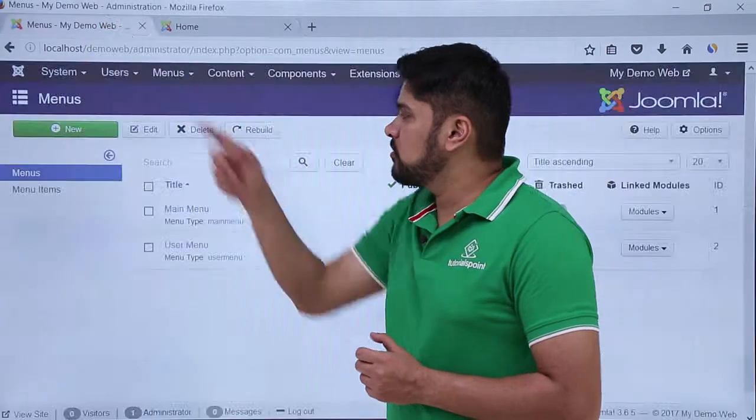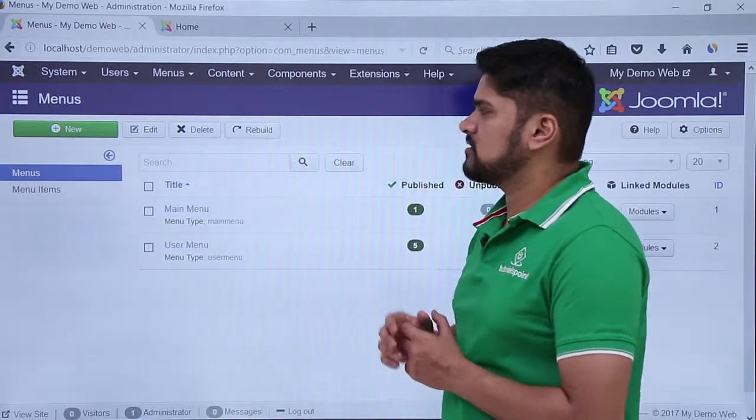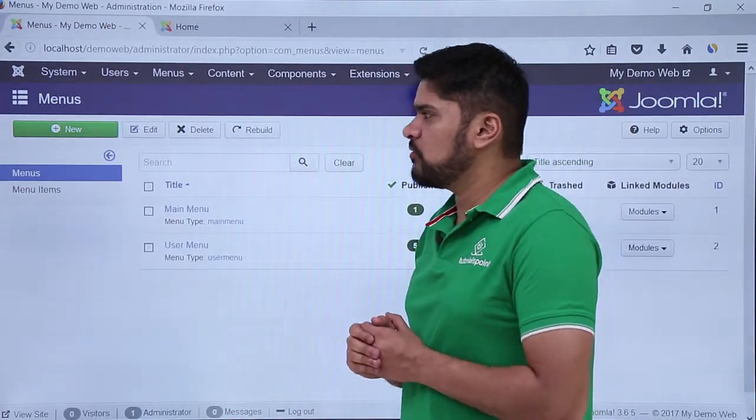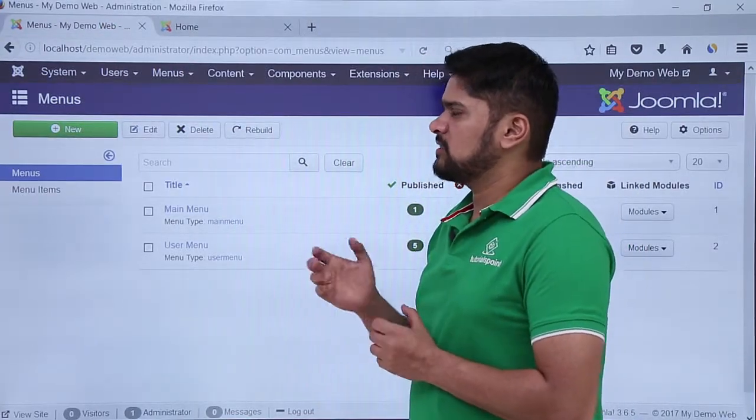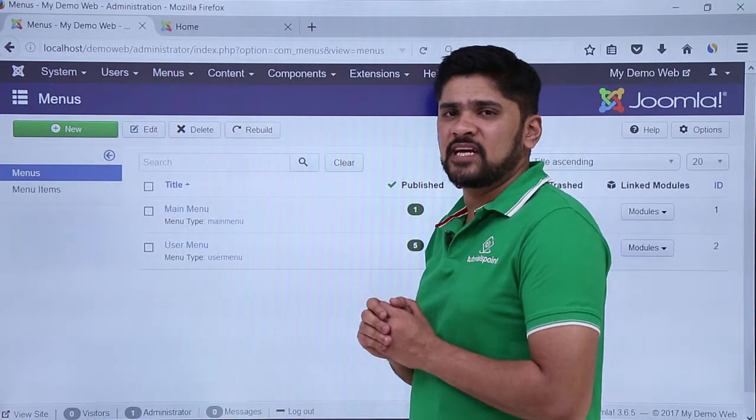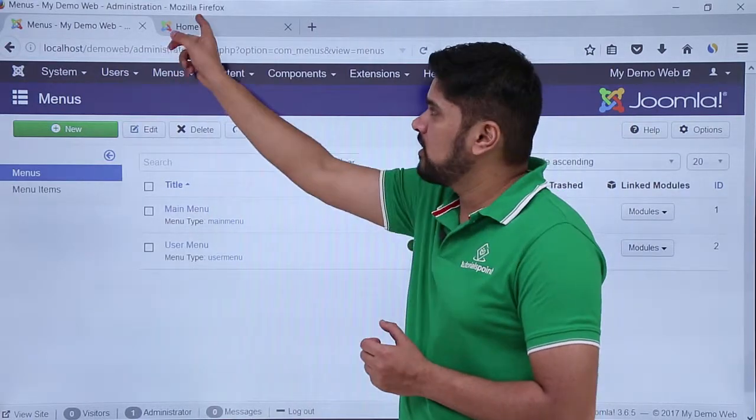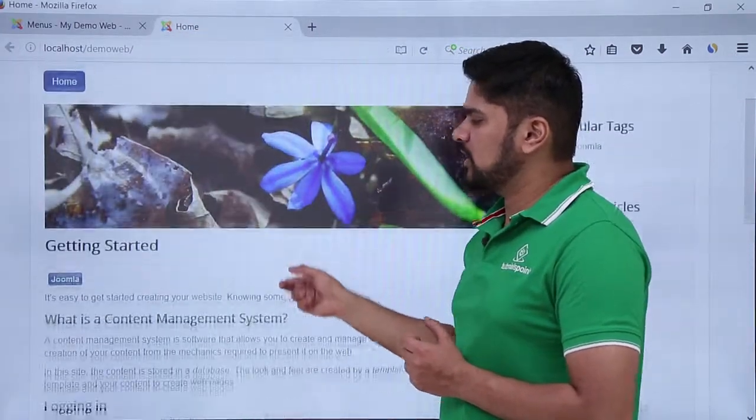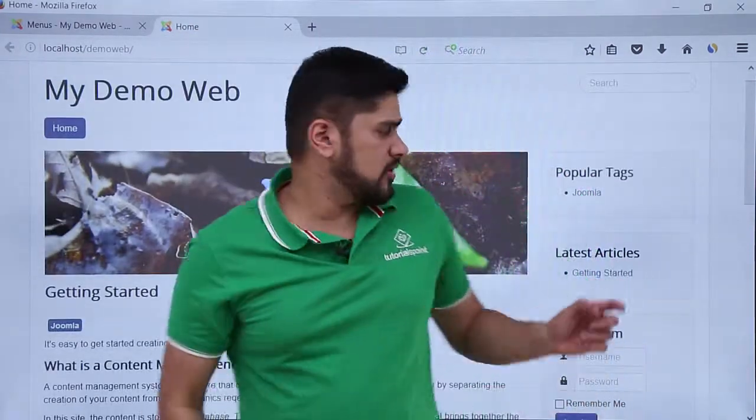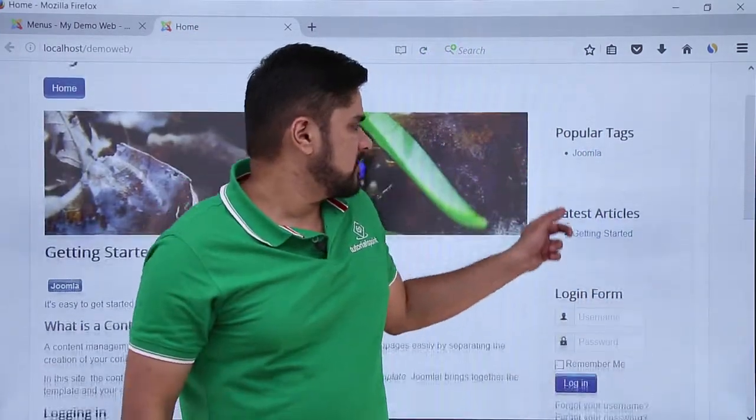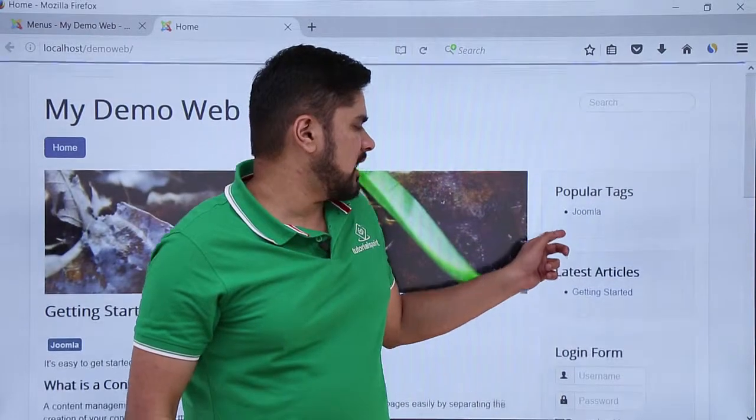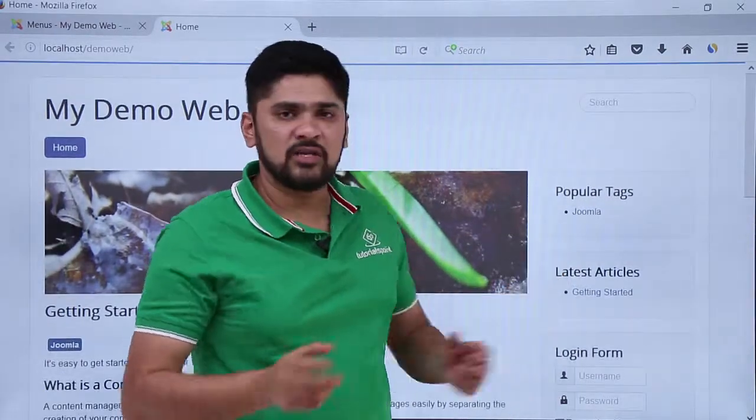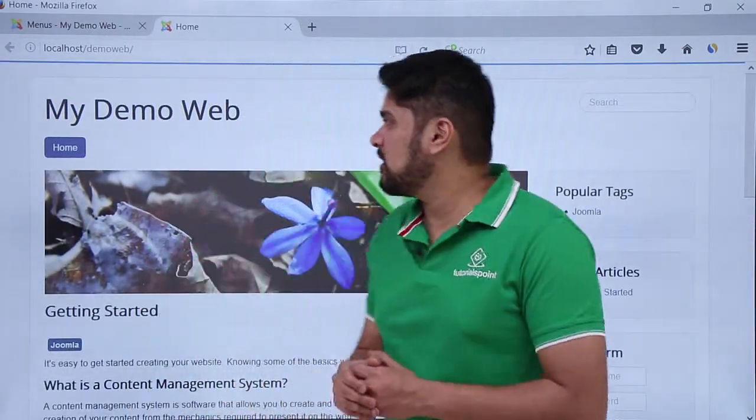Now let's add a new menu. Let's say I want to add a new menu to the left sidebar or the right sidebar of the website here. You can see at this place. So let's see how we can add it.